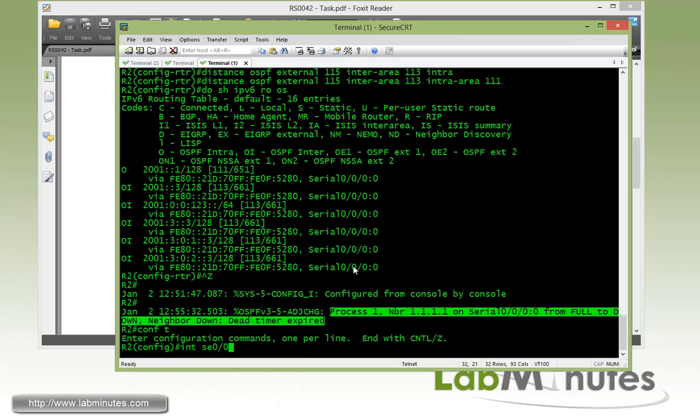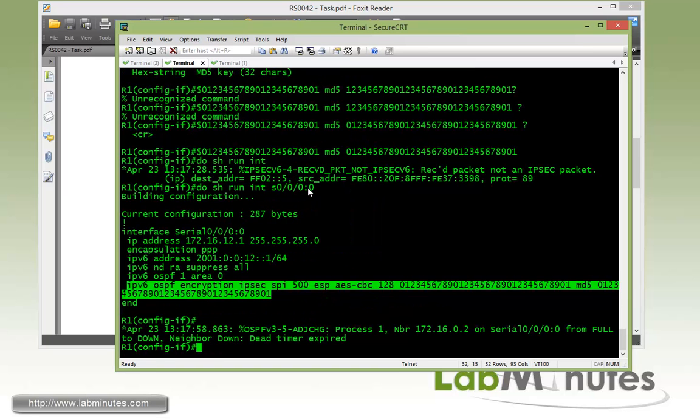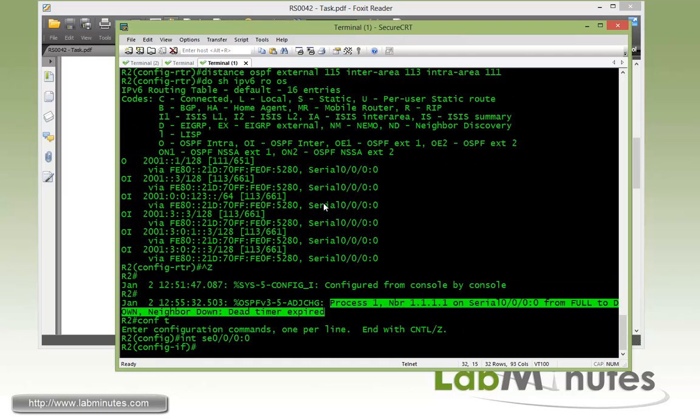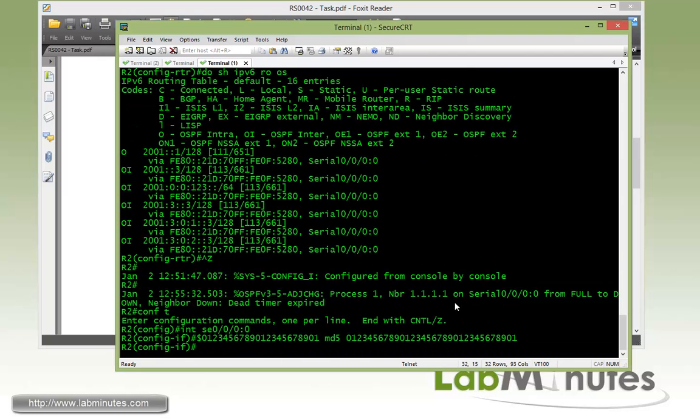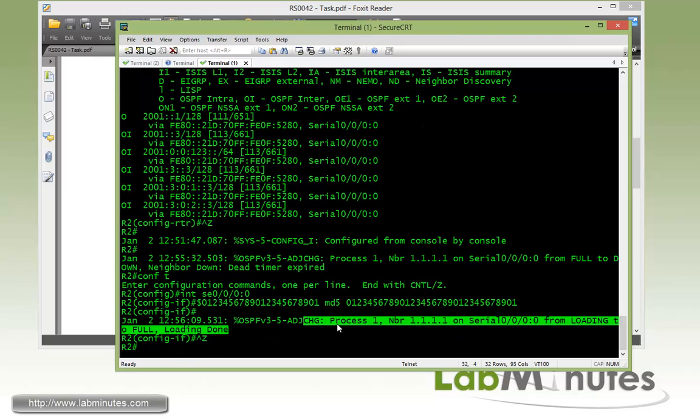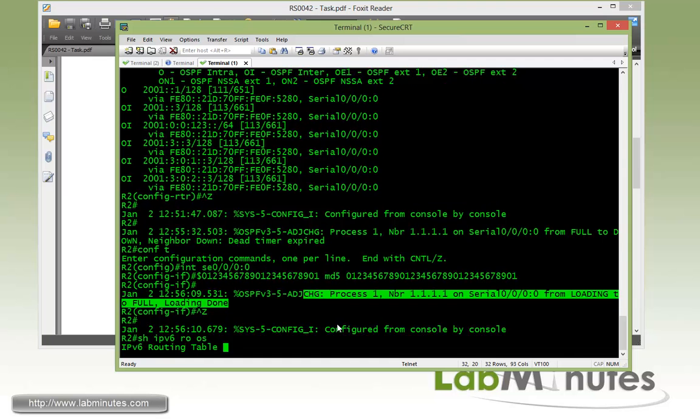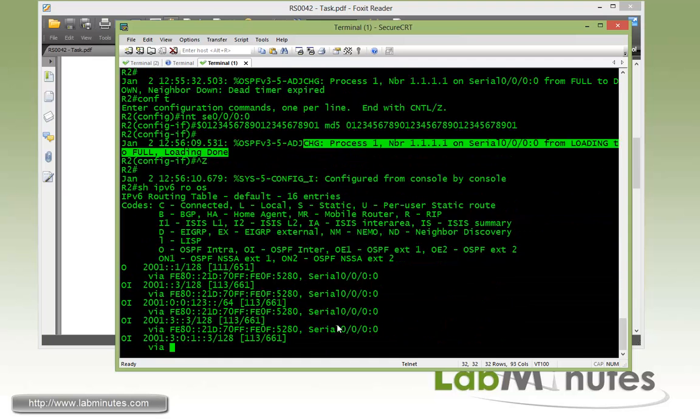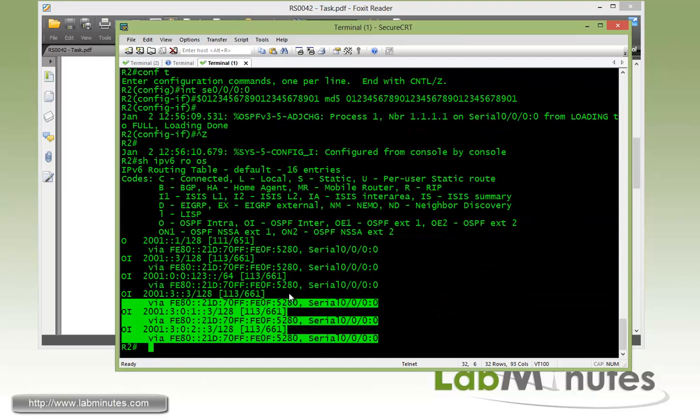Now to bring the neighbor adjacency back up, we're going to copy what we have on the R1 side and paste it on R2 and enter. Give it a couple seconds. You can see the adjacency come back up. If you do show IPv6 route OSPF, it should again learn all the routes now that the adjacency is back up.